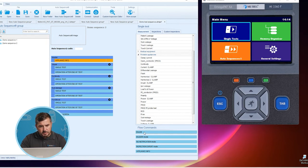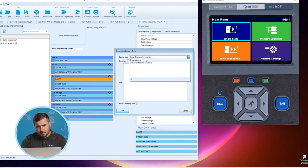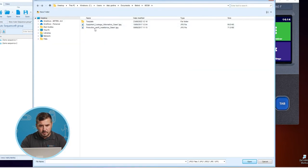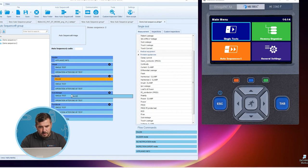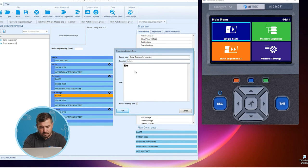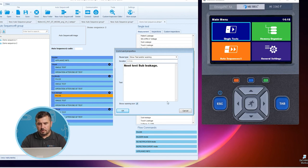We will also use a Flow Command Pause, installed here in the continuity test. For this one we will show a picture — we select Show Picture, search for the image path, and select, for example, the protect your resistance picture. This means the picture will be shown during the test. We can use another flow command for the substitute leakage test — here we use text, entering for example 'Next test: sub leakage'. We can also show the warning icon if desired.